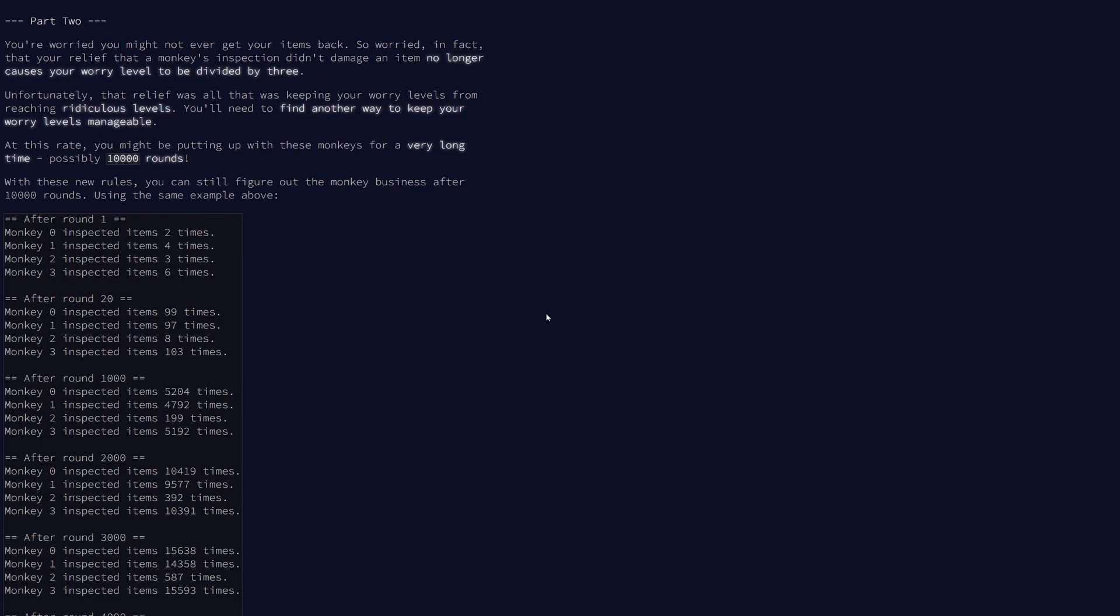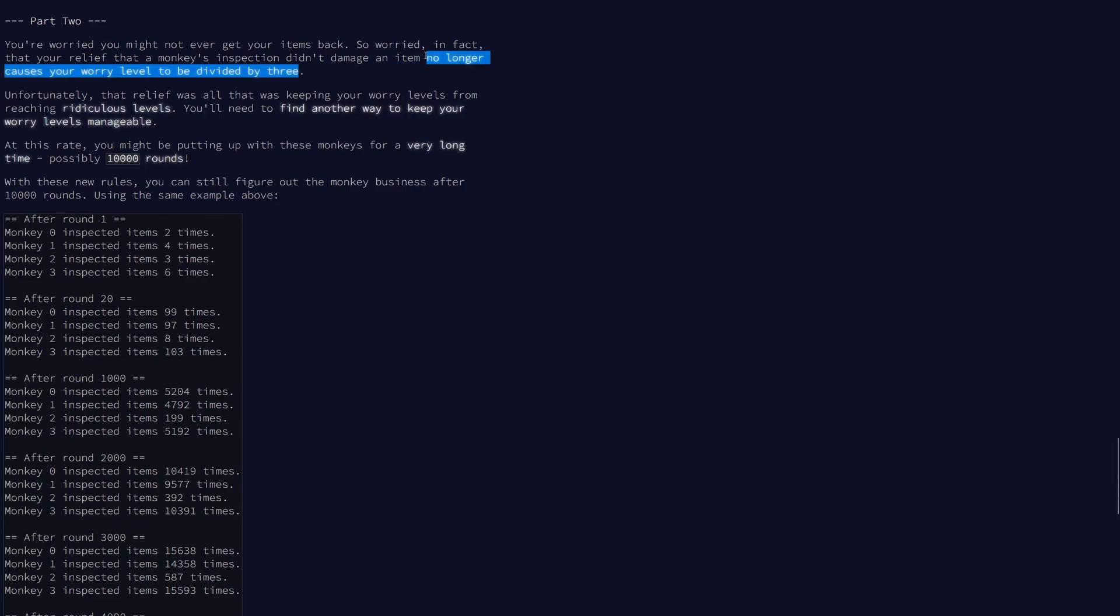Okay, so part two. Part two is hard. There's a trick to it that makes it incredibly simple. We actually need to do very little work. But working out what the solution is, really hard. So we're being told we can no longer divide by three, which is what we did in the first part to make the numbers stay smaller. It's kind of arbitrary. Just it was an arbitrary operation to make the numbers stay smaller. So now we're being told we can't do that. We have to find another way of doing this. And rather than running a small number of rounds, 20, we're running 10,000 rounds.